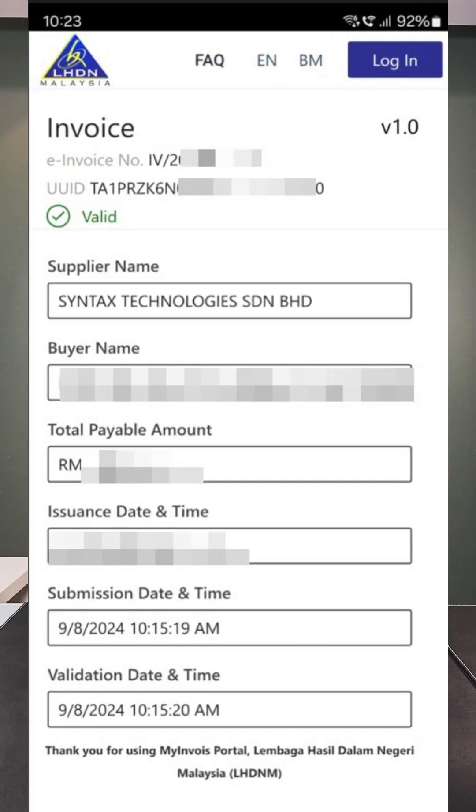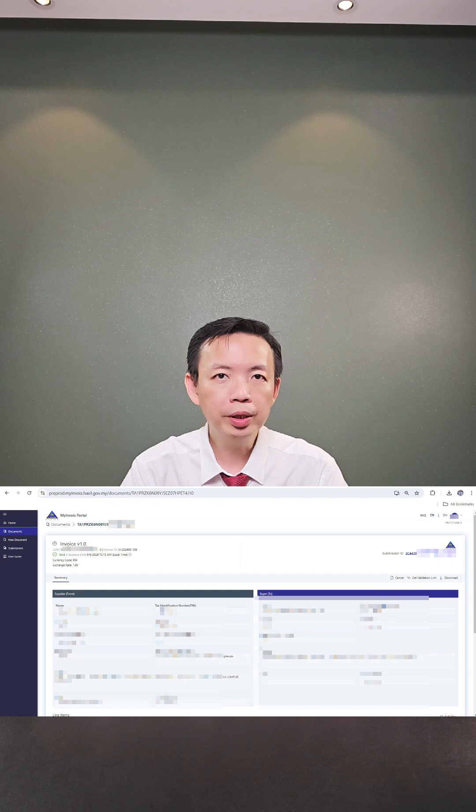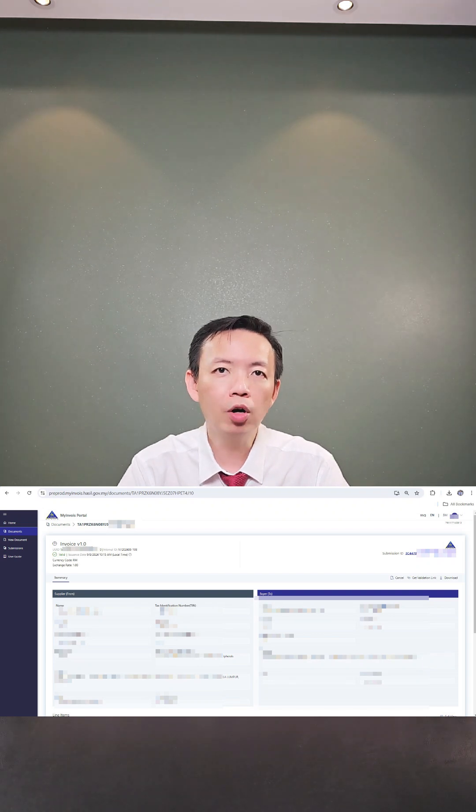You will receive the e-invoice validation notification from LHDN. You can scan the QR code, get the info, or even go to My E-Invoice Pre-Production Portal and retrieve the e-invoice.